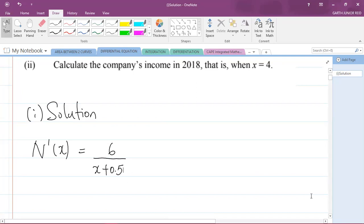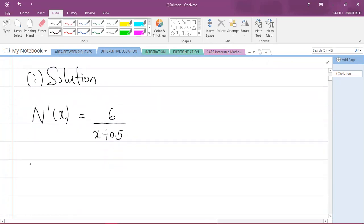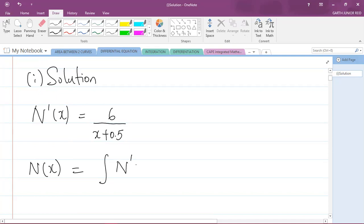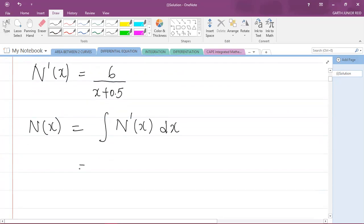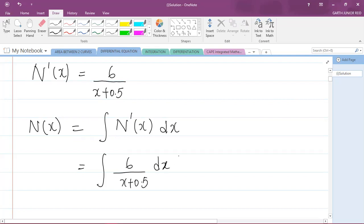In order to calculate n of x, the original function, I will have to integrate this function — I would have to integrate the derivative with respect to x. Remember that integration and differentiation are inverse processes, so if I integrate a derivative I will get back the original function. So this is going to be equal to the integral of n prime of x, which is 6 divided by x plus 0.5, integrated with respect to x.